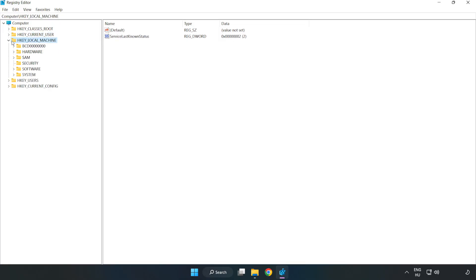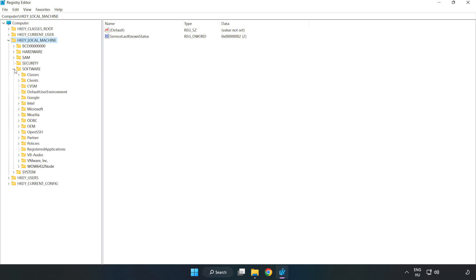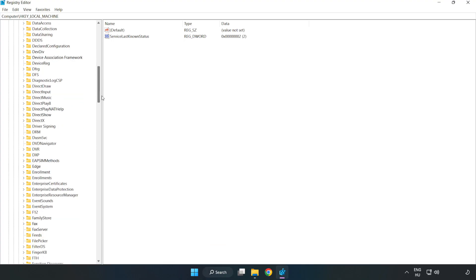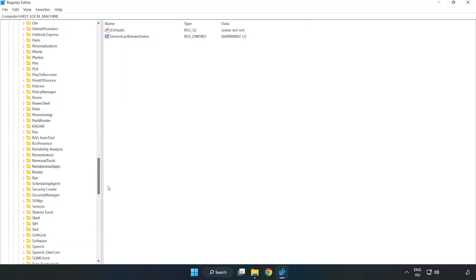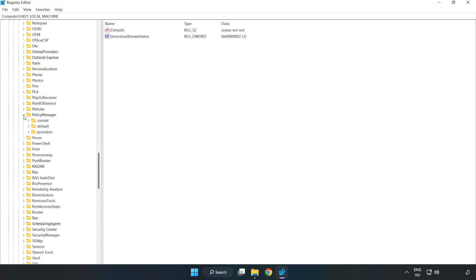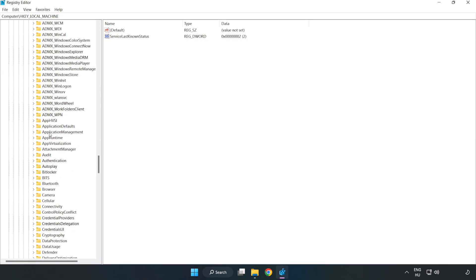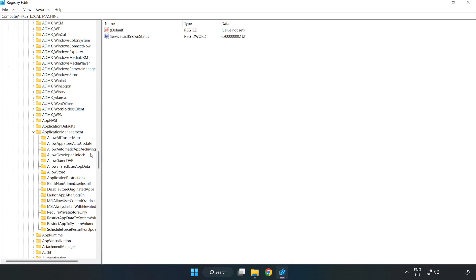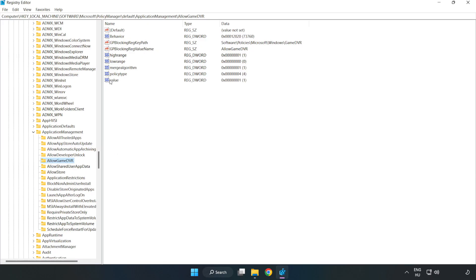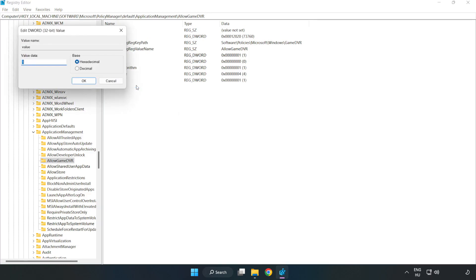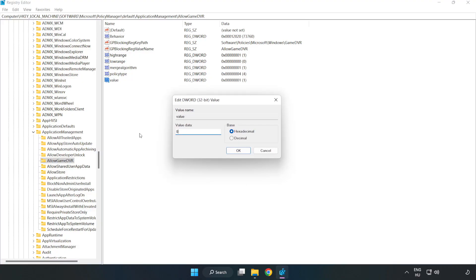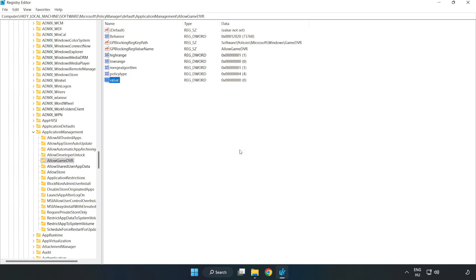Now navigate to HKEY_LOCAL_MACHINE > Software > Microsoft > PolicyManager > Default > ApplicationManagement > AllowGameDVR. Right-click the value and click Modify. In Value Data, type 0 and click OK. Close the window.